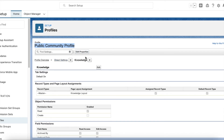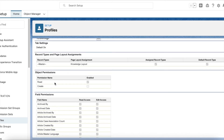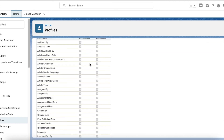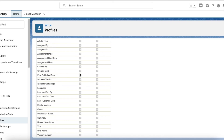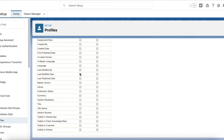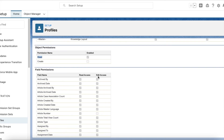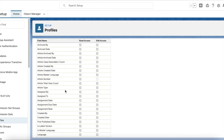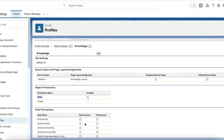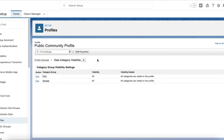Select the Knowledge object and make sure you give Read access. However, giving just Read access on the object isn't enough — you also have to set proper field-level security for all the fields the guest user can see. If you have any sensitive information, make sure to uncheck Read access so that sensitive information is not leaked to the guest user.